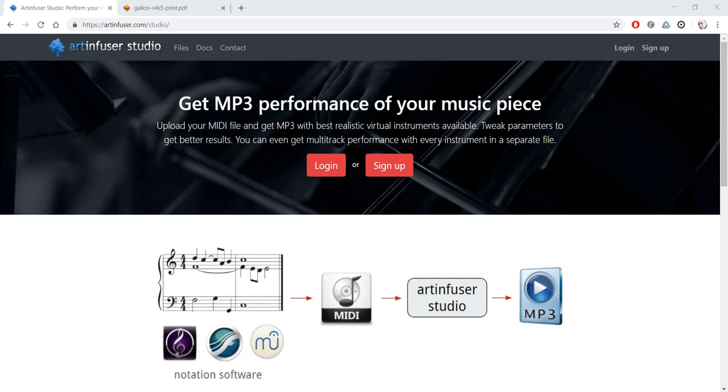Hi, my name is Alexey Archipenko. Today I'm glad to introduce ArtInfuser Studio website,